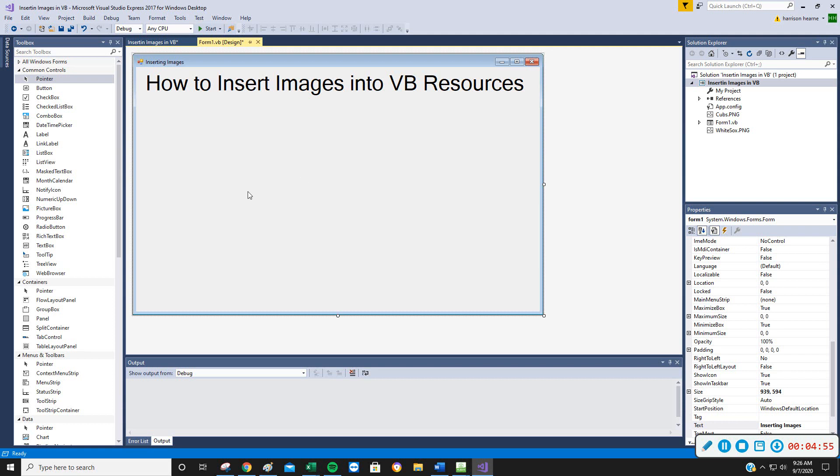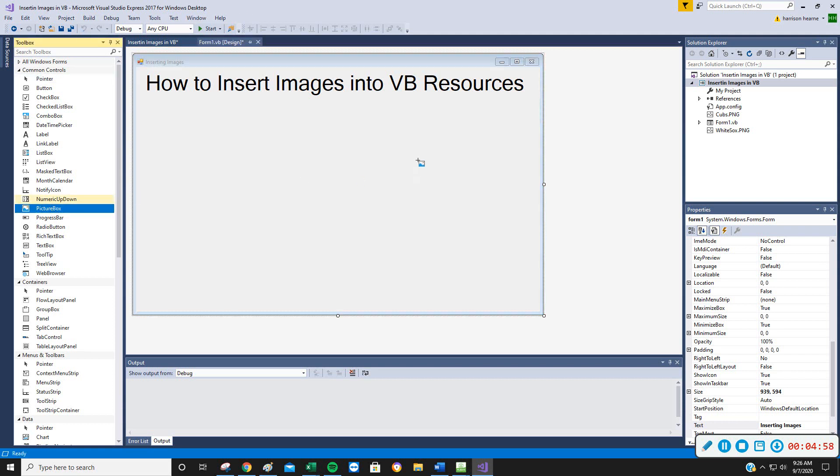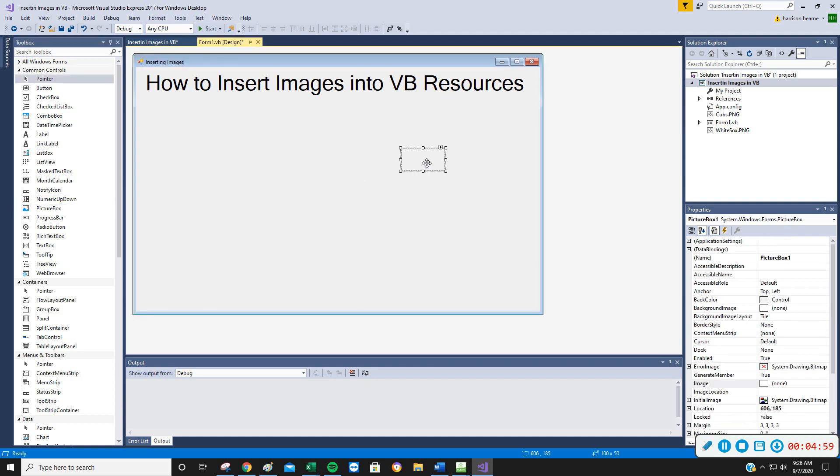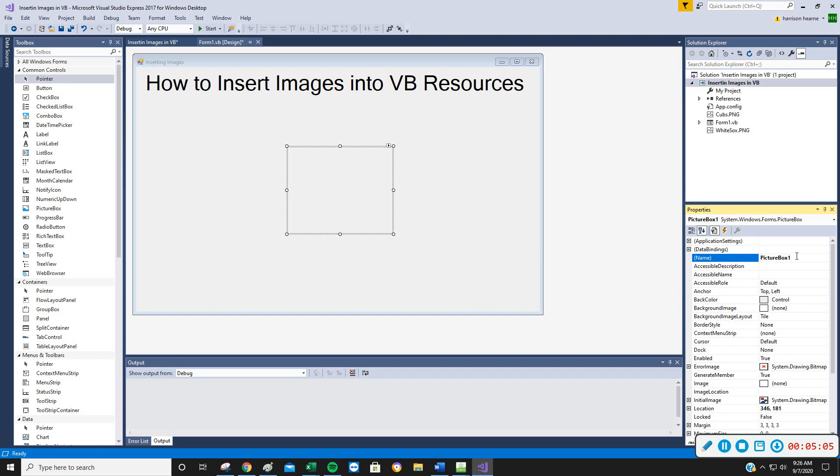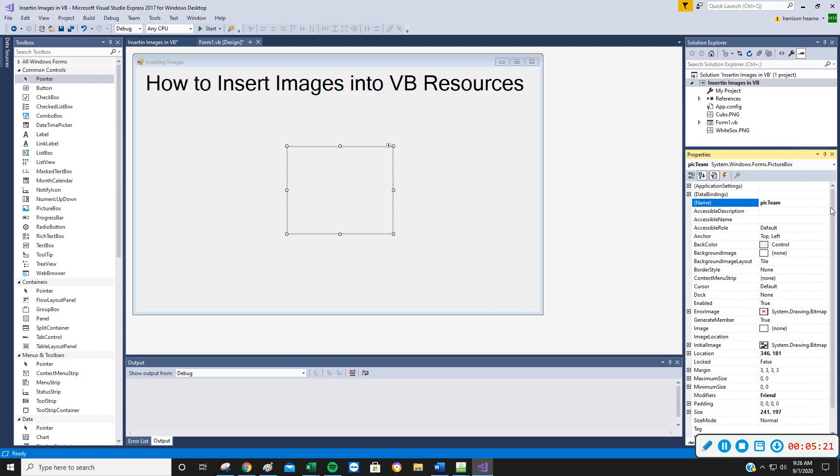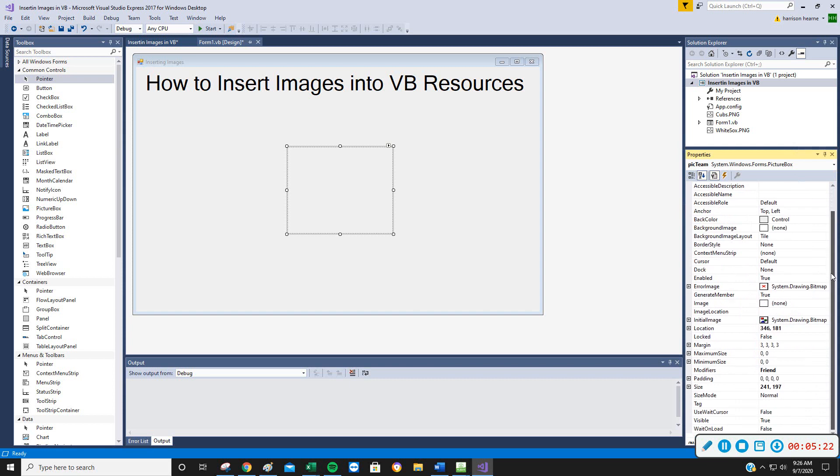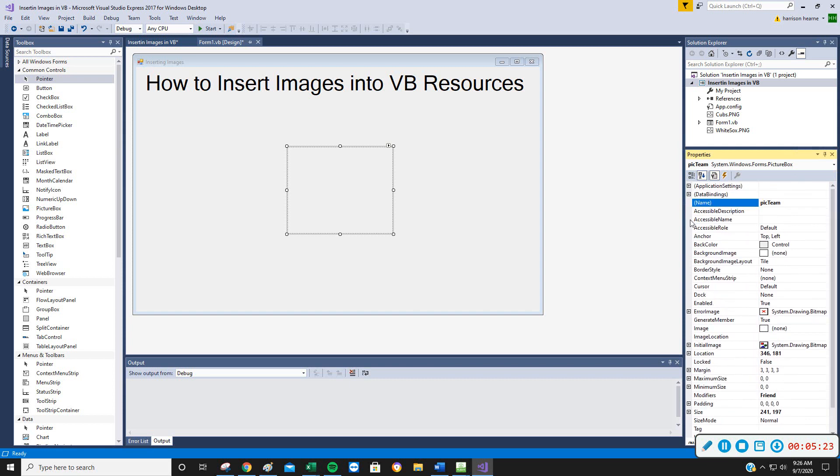Let me show you what we could do with these. I'm going to grab a picture box, put one of those on here, and I'm just going to name this appropriately lowercase picTeam. Because I'm going to actually put the Cubs one and the Sox one, and maybe I want to put all of them. And now there's all of these properties over here about the picture box that we can play around with.